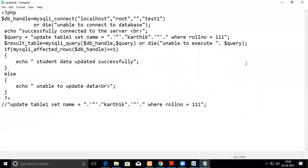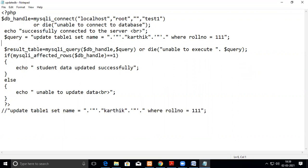In this video we are going to see how to update a particular column name through a PHP script. We are going to change the name of a particular person whose roll number is 111. How to handle a name, since it is a string — if I want to change the mark then it will be easy, I'll show you that.